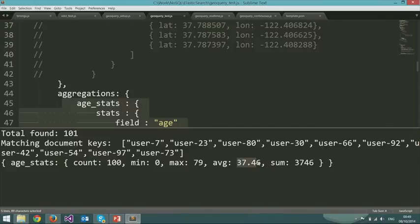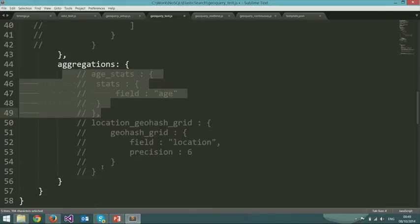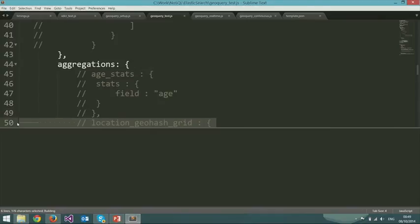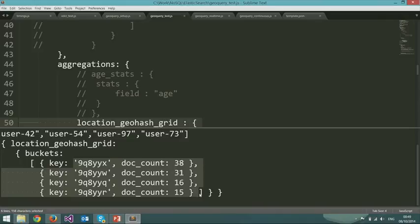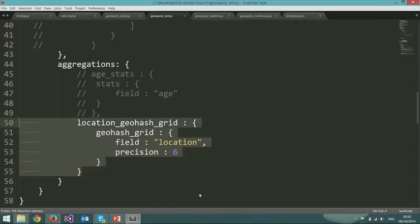This can be going on in real time, with very little delay from the moment you change something in Couchbase until you can do something interesting with it in Elasticsearch. You can do stuff like using Geohash grids, where you take a bunch of objects, map them on a grid, and aggregate how many users are in each cell in the grid.